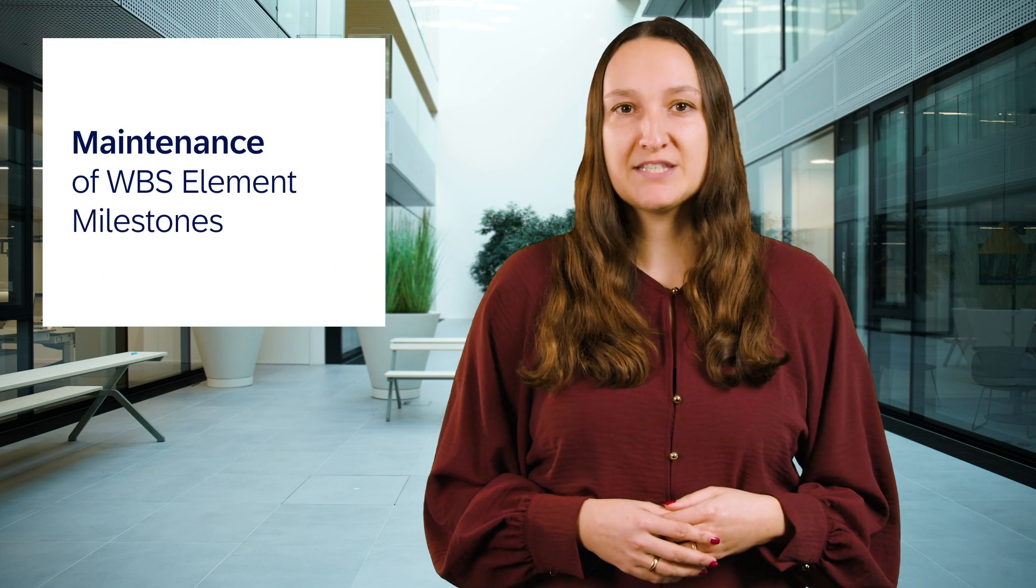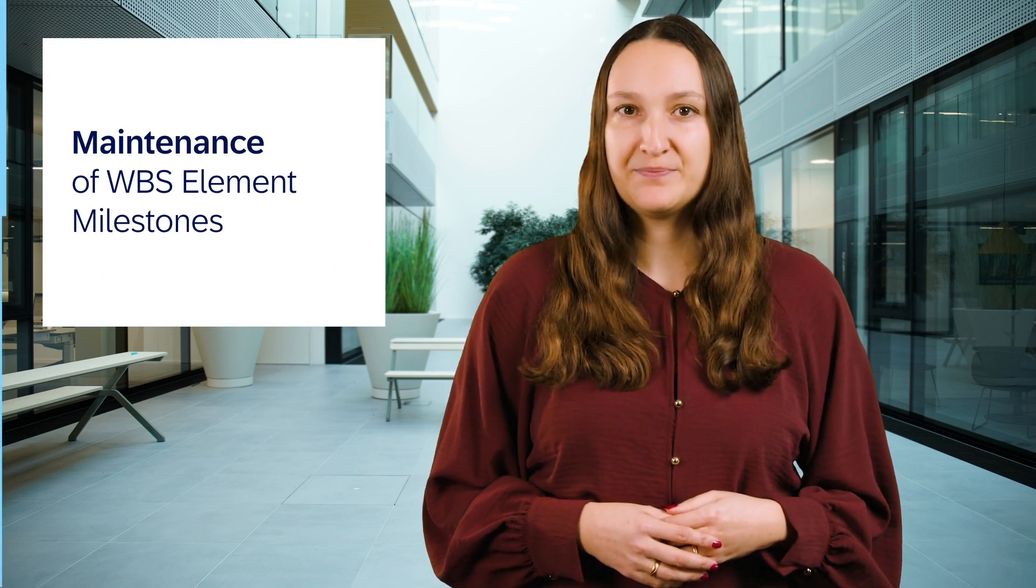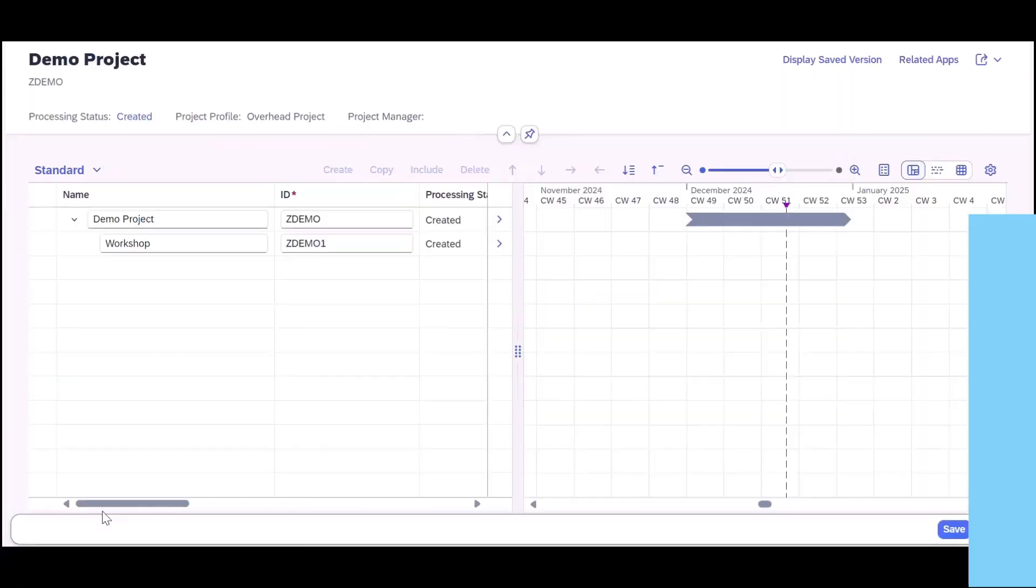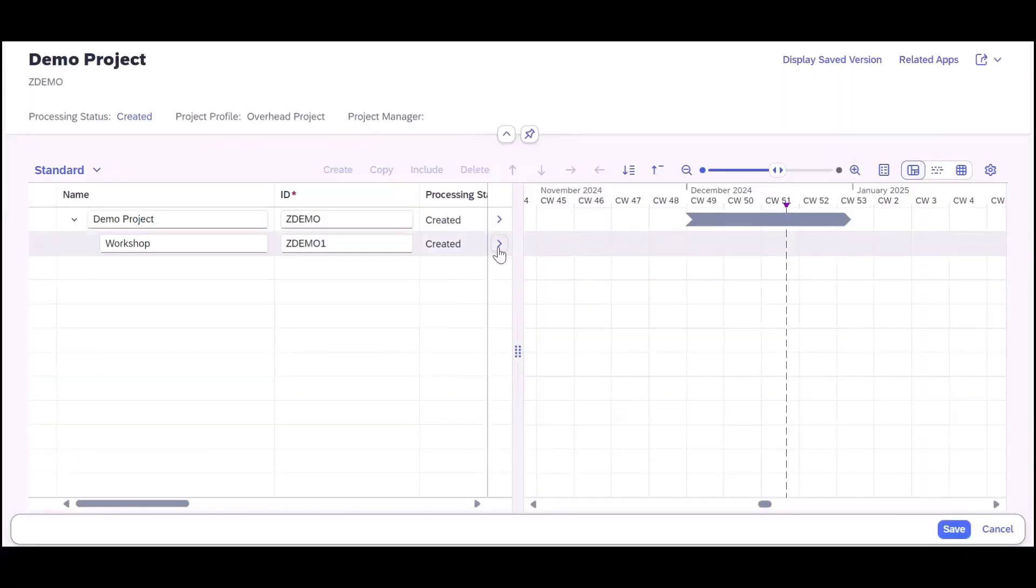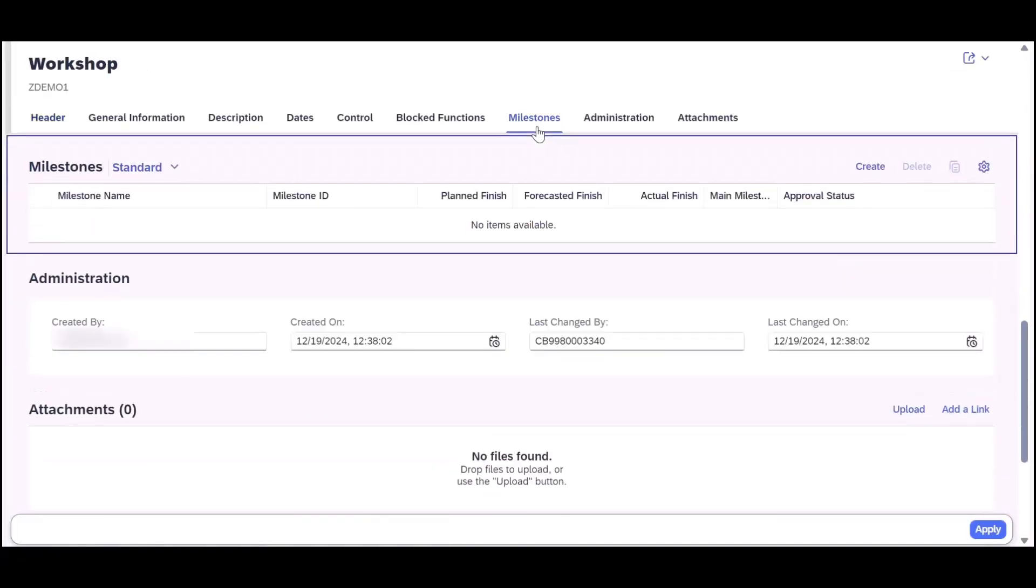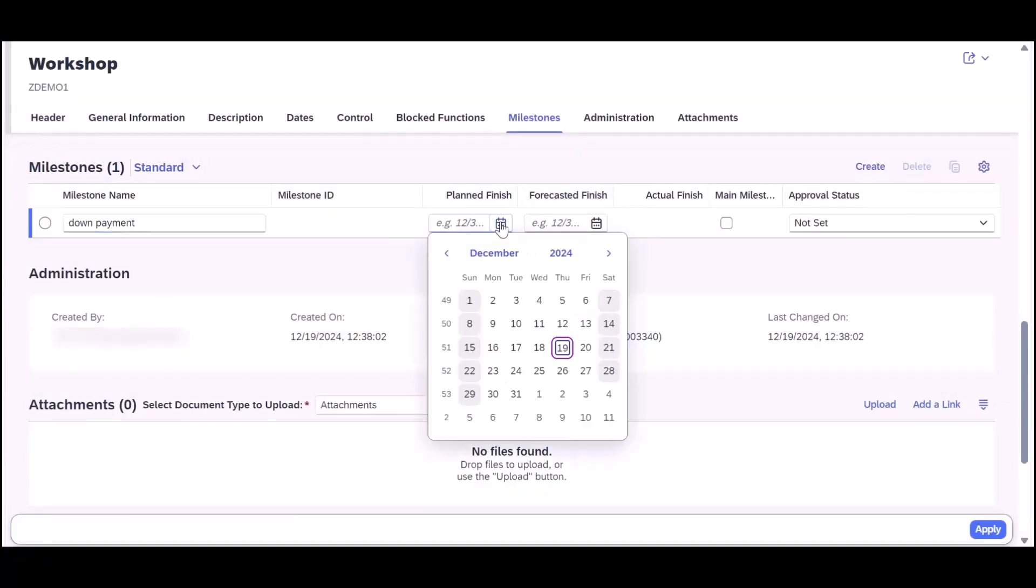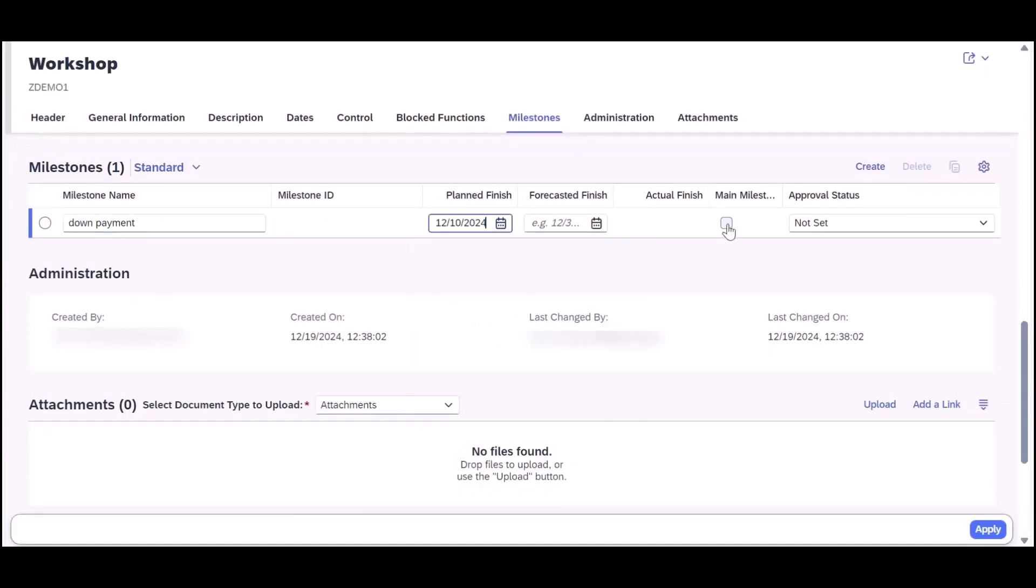Last but not least we allow for the maintenance of WBS element milestones. With this feature you can for example navigate from the project planning app to the WBS element page. Here you will find the new section Milestones from where you can create milestones. If the created milestone is essential also for the project planning, you can flag it as a main milestone.